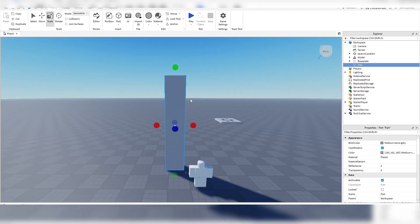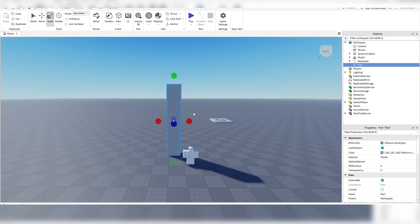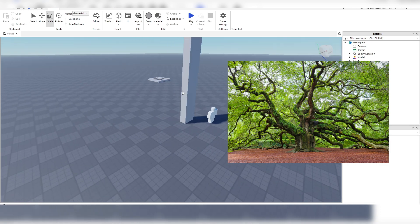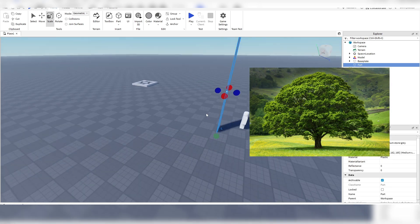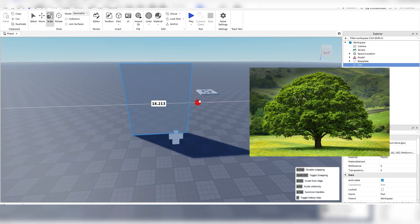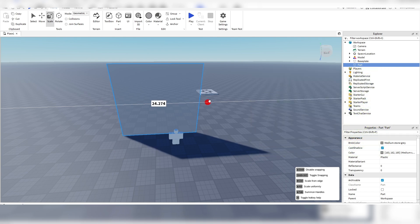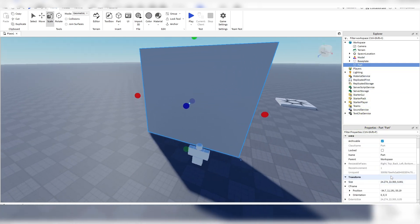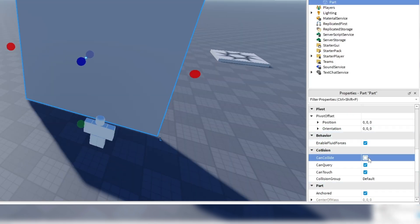So we're going to make not a massive tree but your average tree. It's probably good right there. And then make sure it's anchored. And then I'm going to turn off Can Collide.